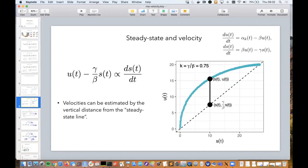This is essentially what Velocyto does — the original tool built for RNA velocity estimation. It assumes there are some steady-state points, estimates this slope, and then gets velocities by taking the distance from each point to that line on the phase plot. There is additional code to make this more stable and robust, and to make it applicable to genes that don't necessarily reach steady state, but this is the basic idea.